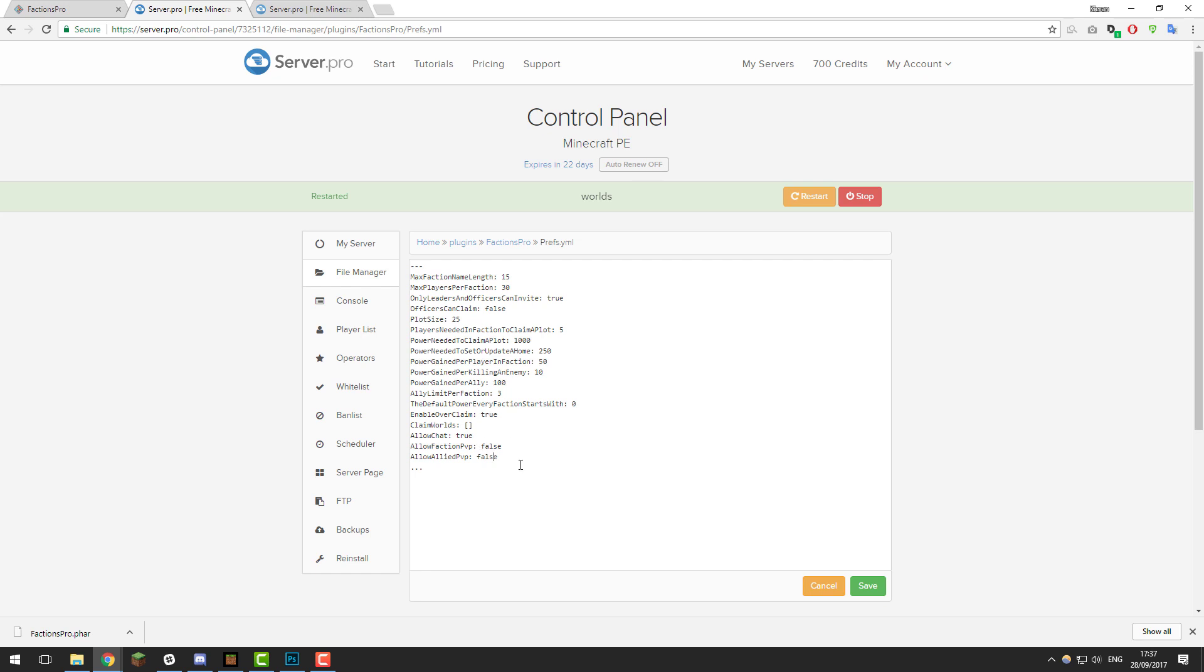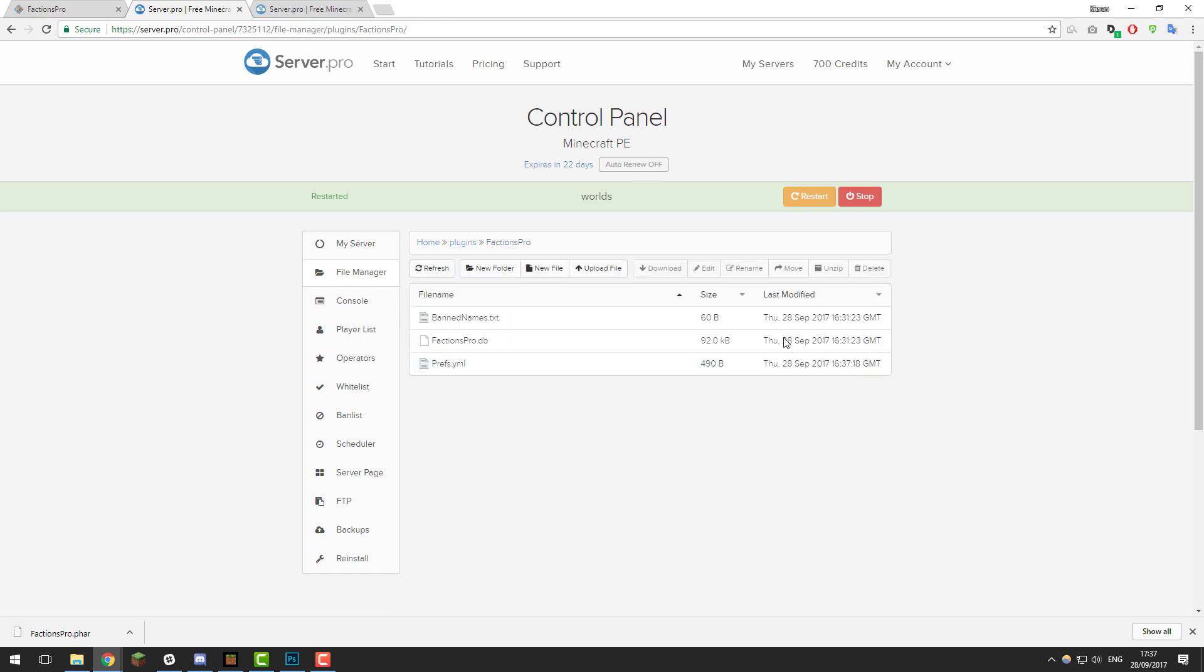That's basically all the settings. It's really simple and self-explanatory. Once you've made any changes, click save and then restart your server once more to apply those changes.